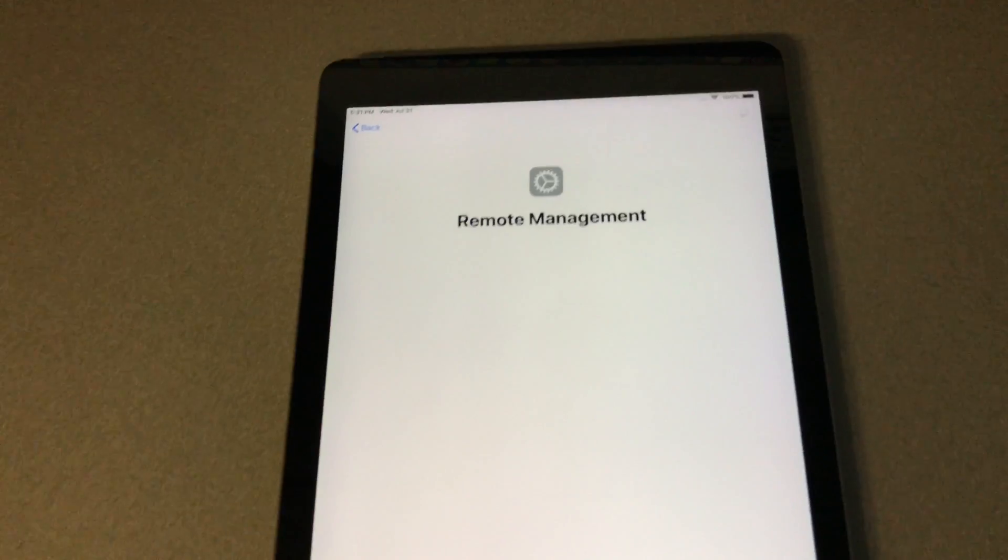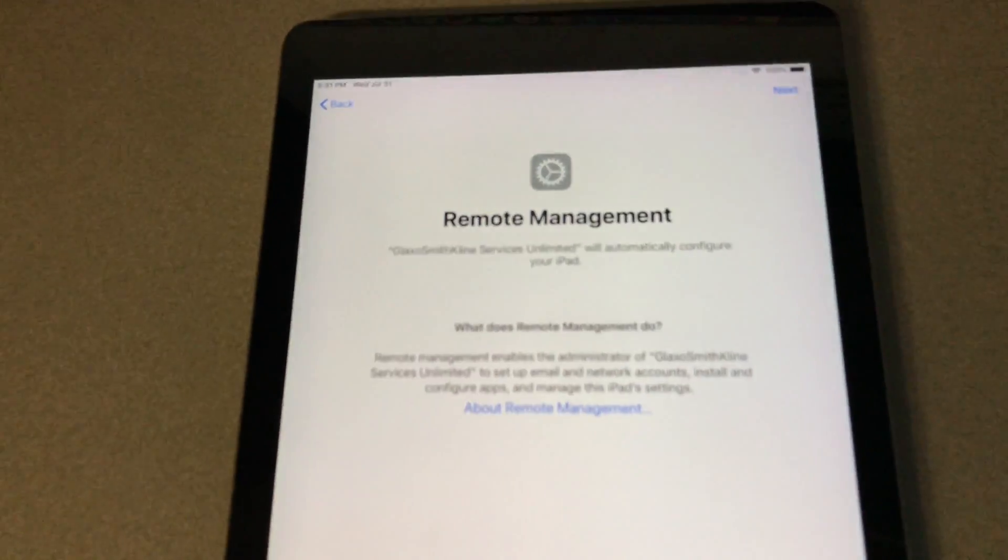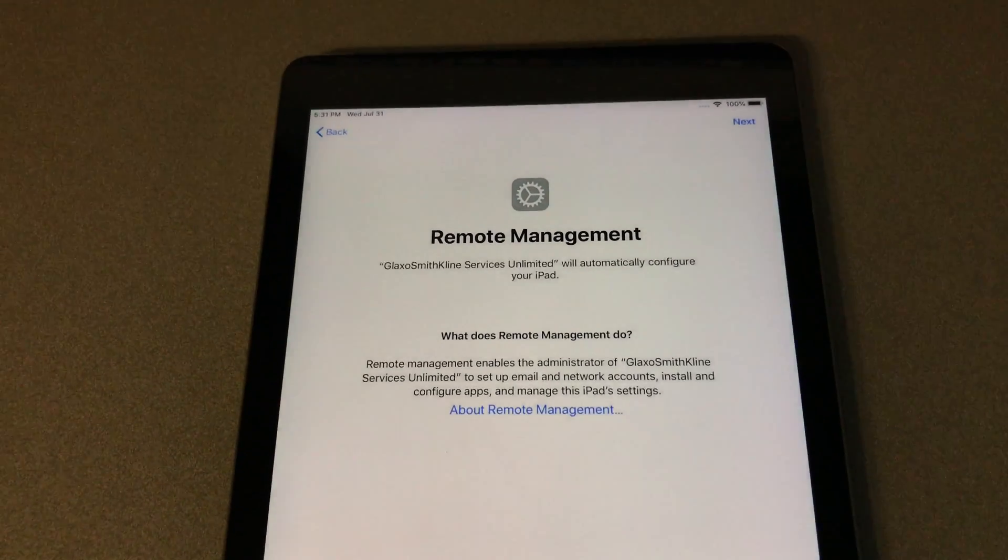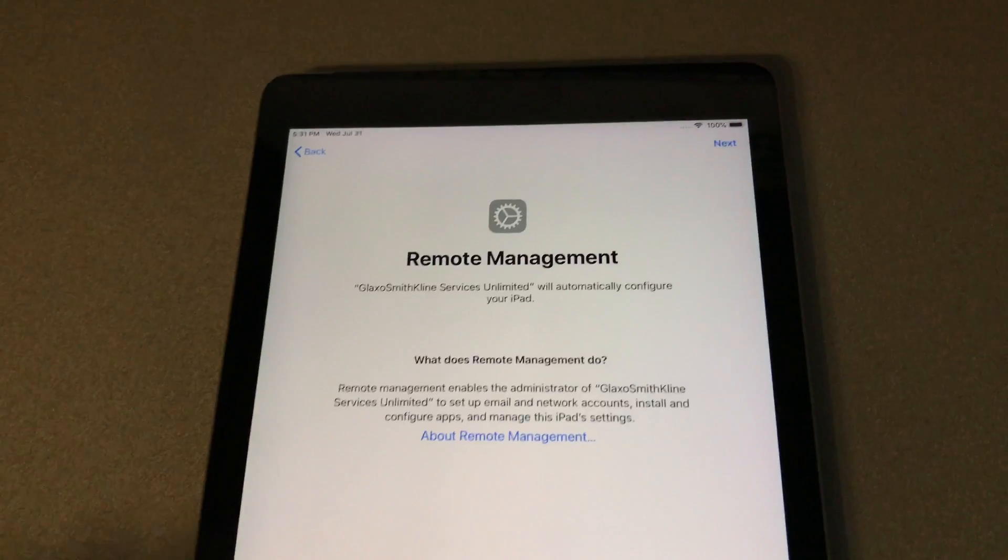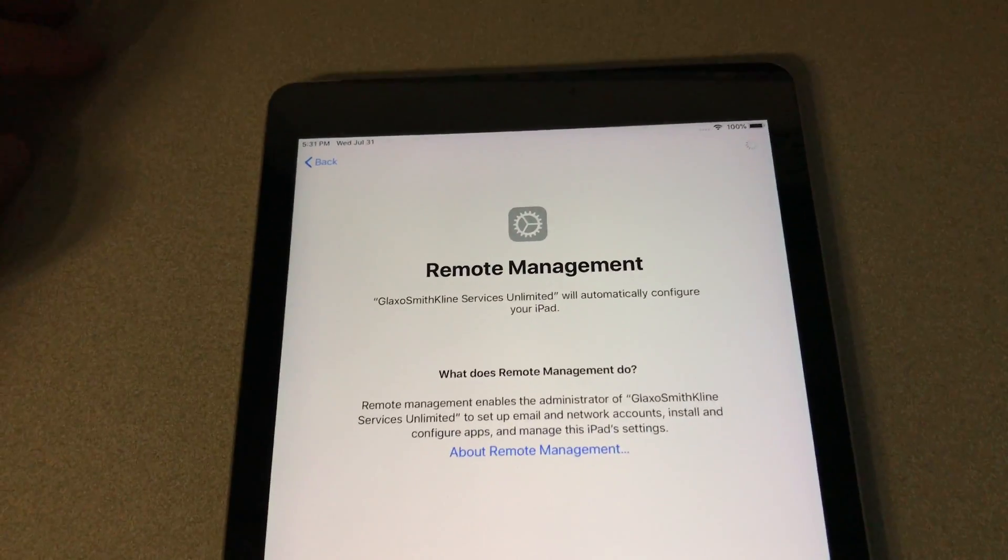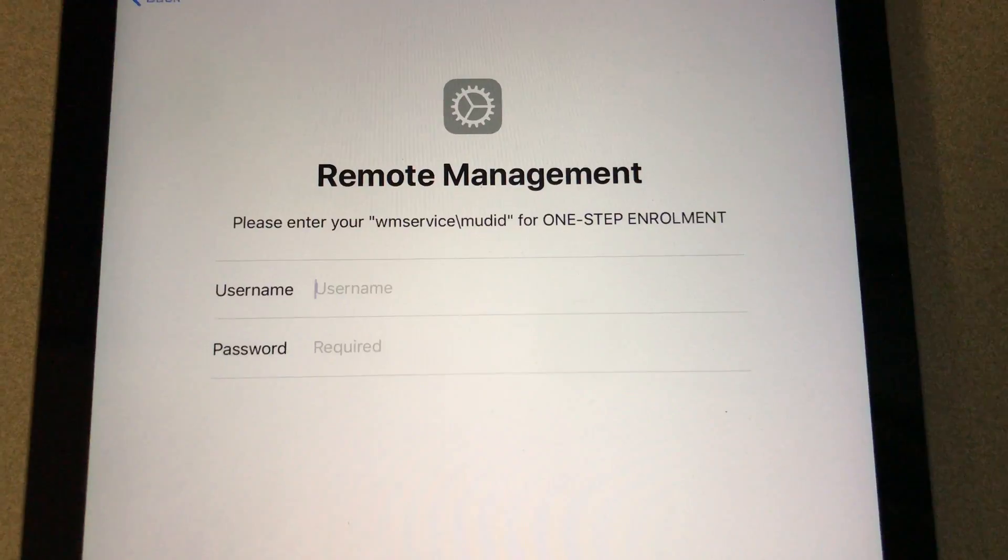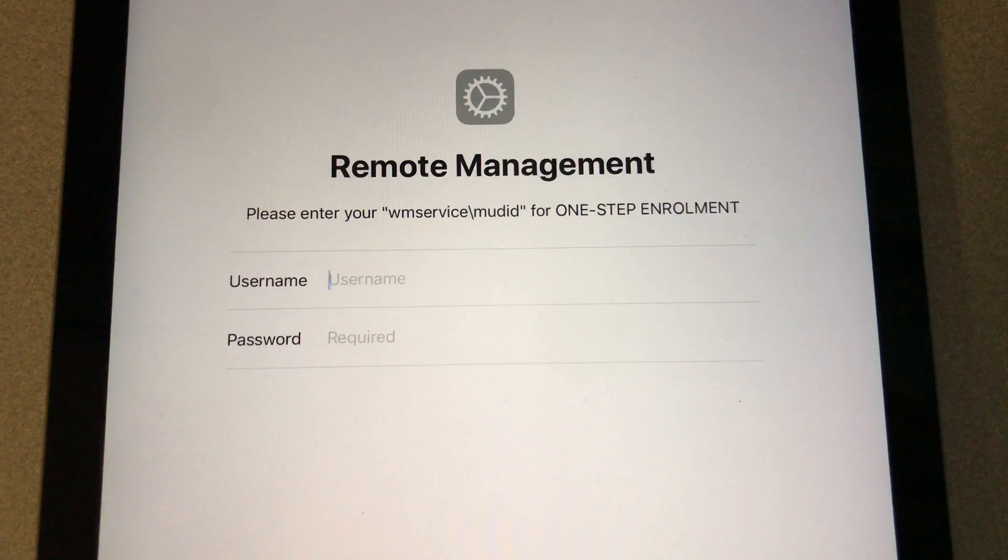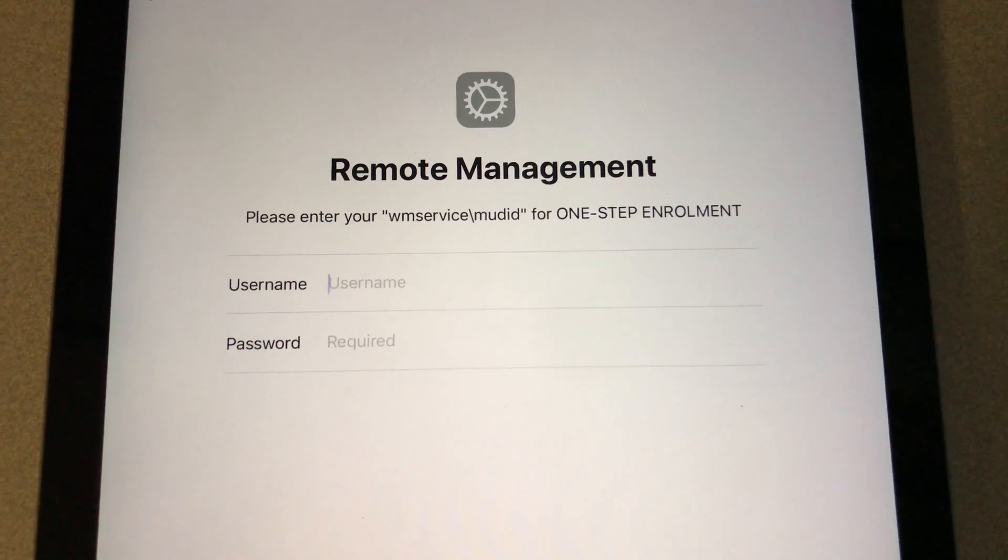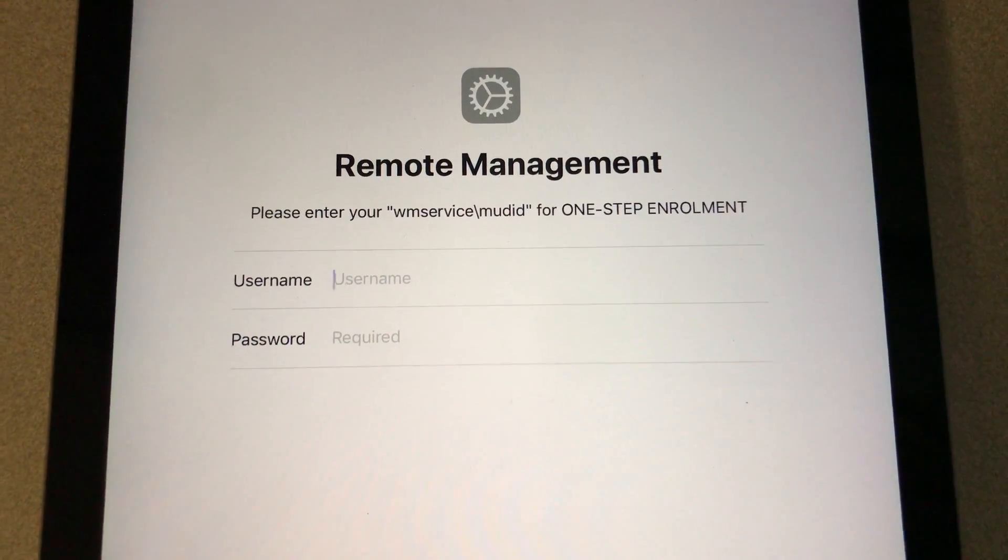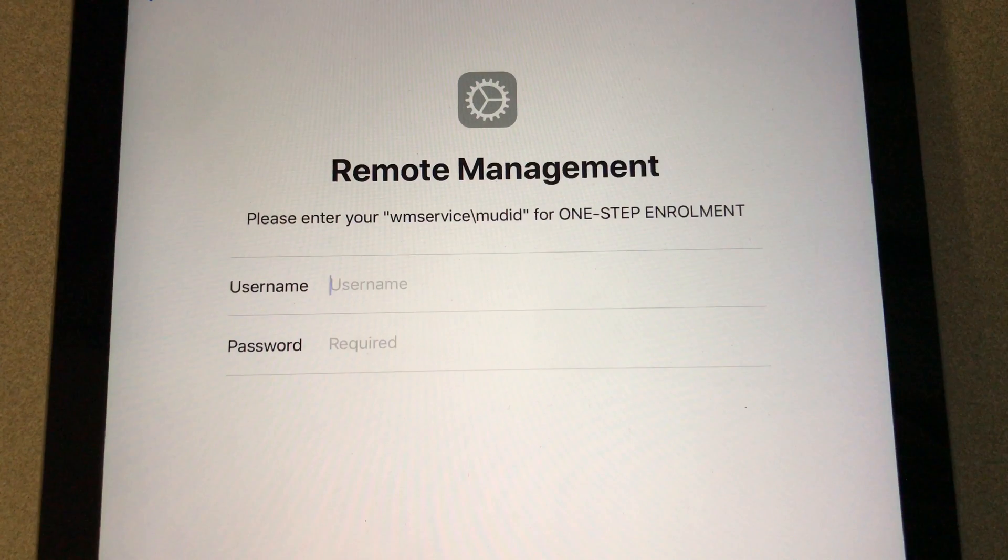And when I did that, that's when I got this remote management lock screen. In general, big companies or corporations install this software to manage, control, or track their devices remotely. And many times when they're done using those devices, they just sell them to someone else and they often forget to remove or deactivate this remote management software.